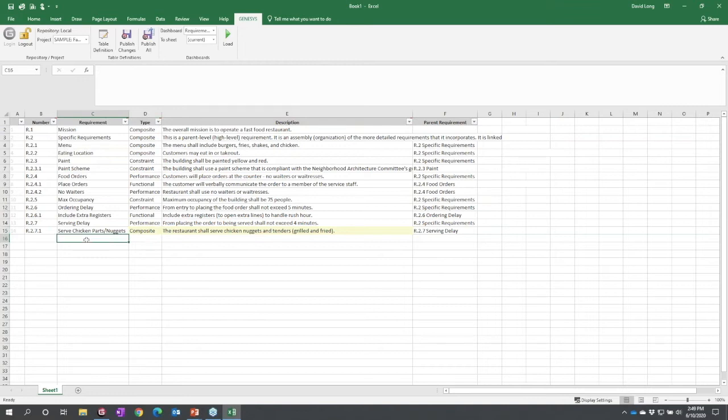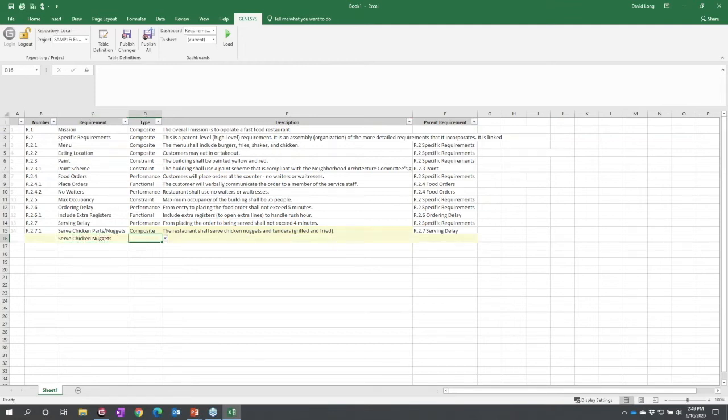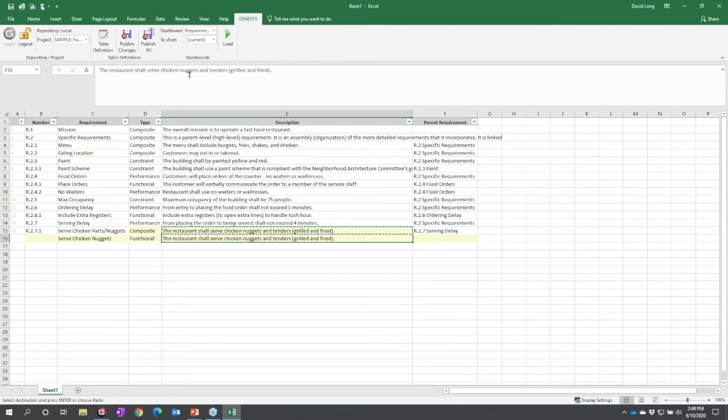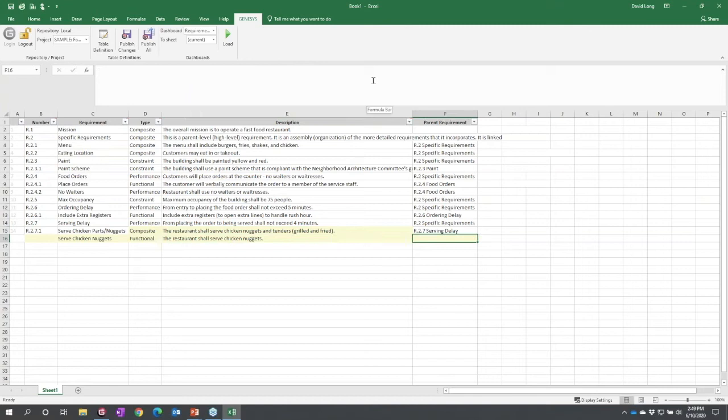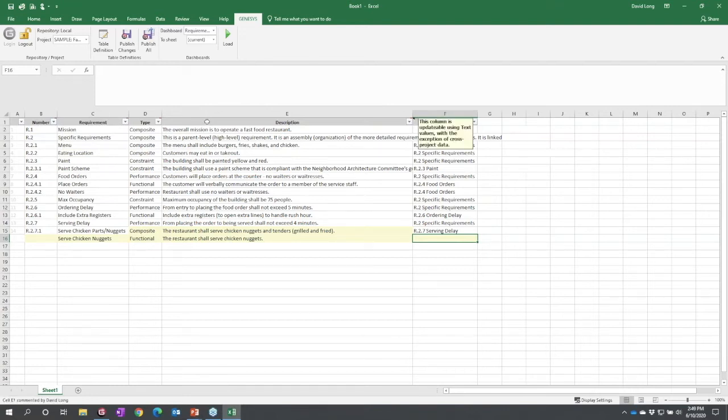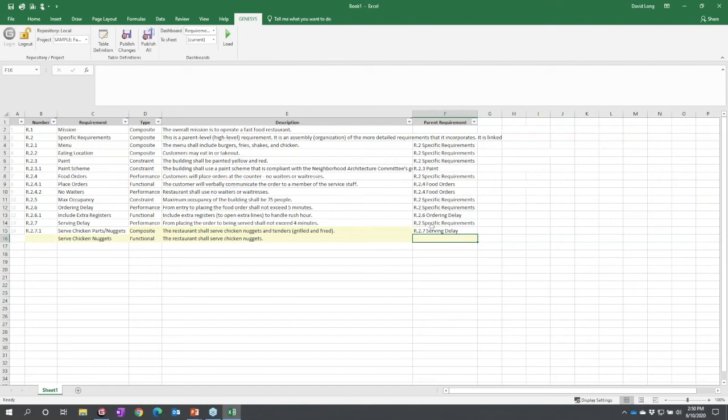I might now decompose this requirement by typing a new row: 'I'm going to serve chicken nuggets.' That's going to be a functional requirement, and I'm actually going to copy this text down, paste it, and just delete that text off at the end. Now, I can't set the parent requirement. How do I know that? If I look in my title bar, I will see a red triangle indicating a comment. The columns that are updatable will tell you they're updatable. Column F is not—the reason is when it was output, it was output with the number and the name, so Genesis wouldn't really know how to resolve that.